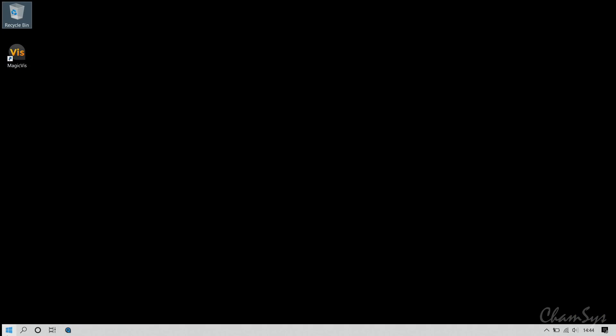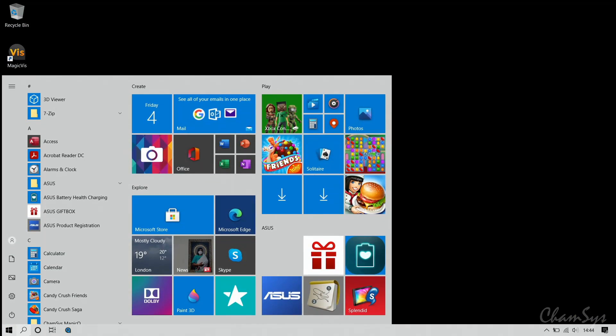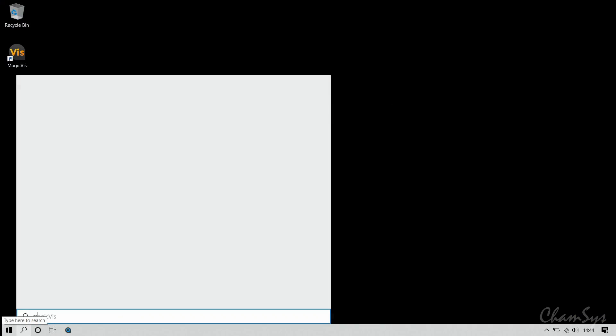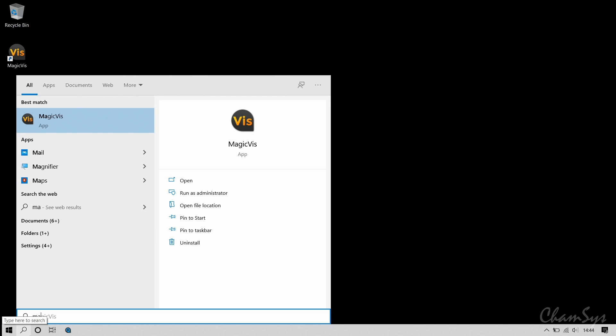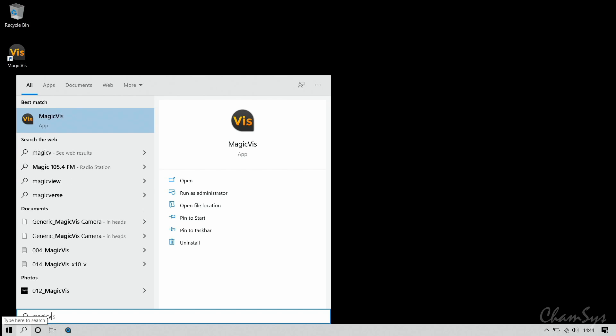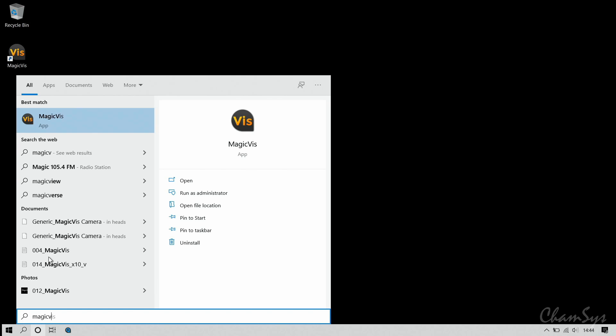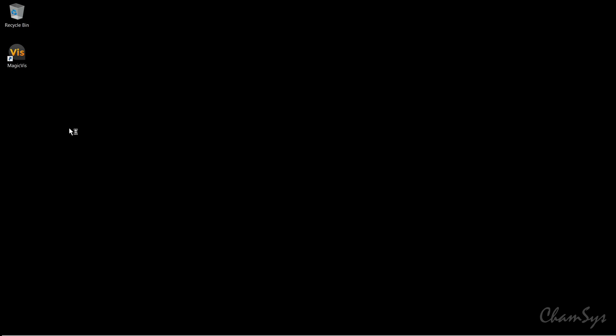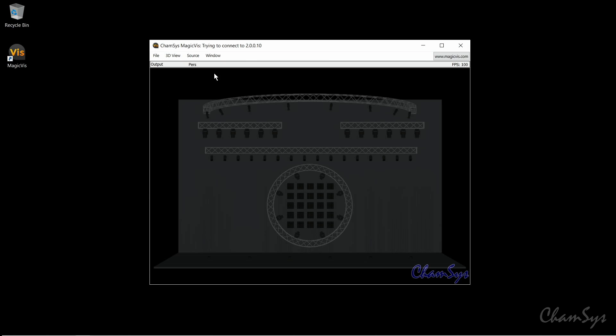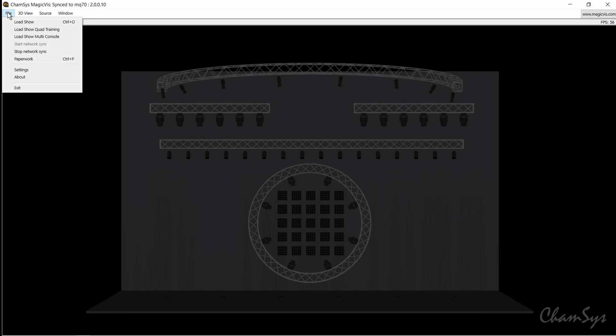I'm now going to run MagicViz. I'm going to do it from the start menu. I've installed MagicQ and it comes with MagicViz. So again, I can just search in here MagicViz. There's the application. Run it. The MagicViz window will now open, and you can see at the top it tells me straight away I'm now synced to the MQ70 console with the IP address I'd set, 2.0.0.10 of the console.